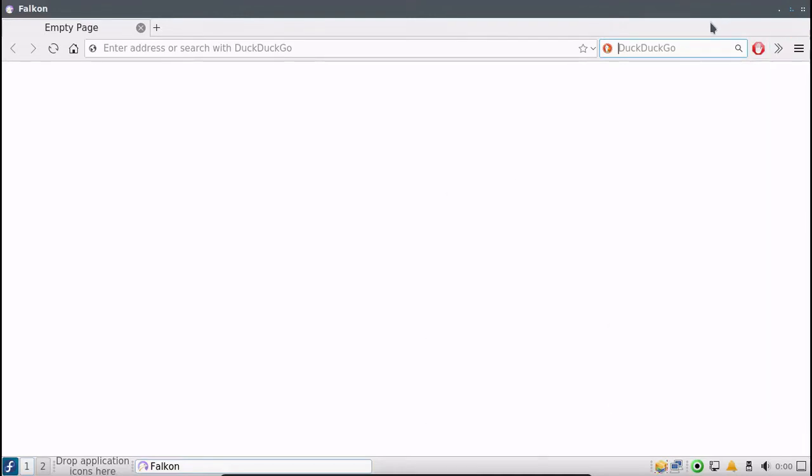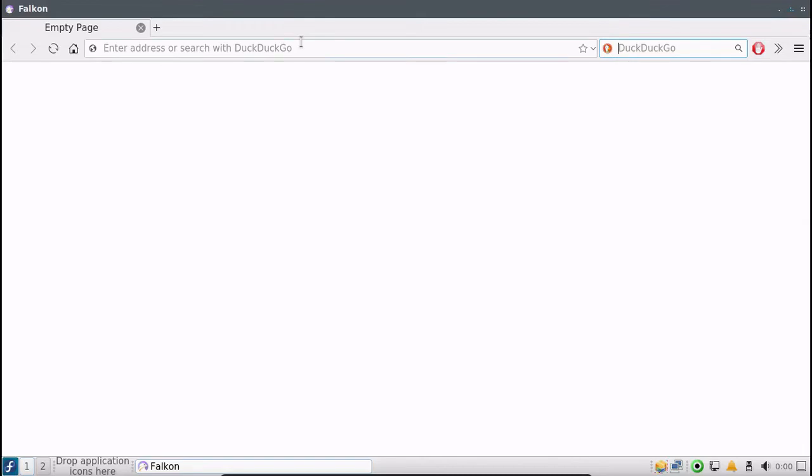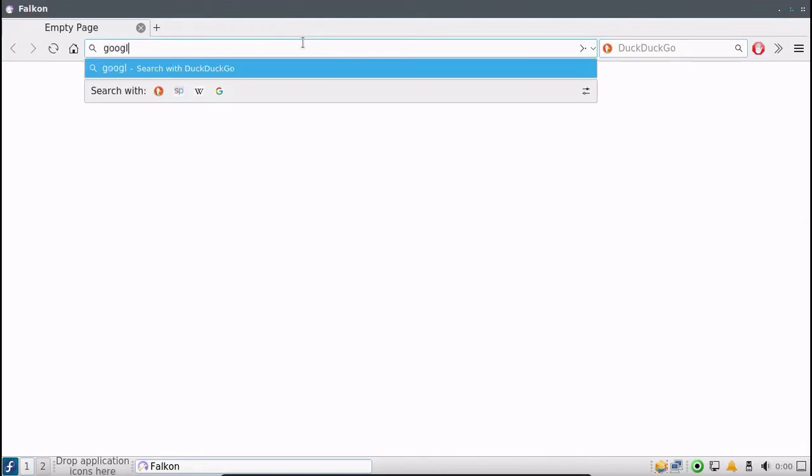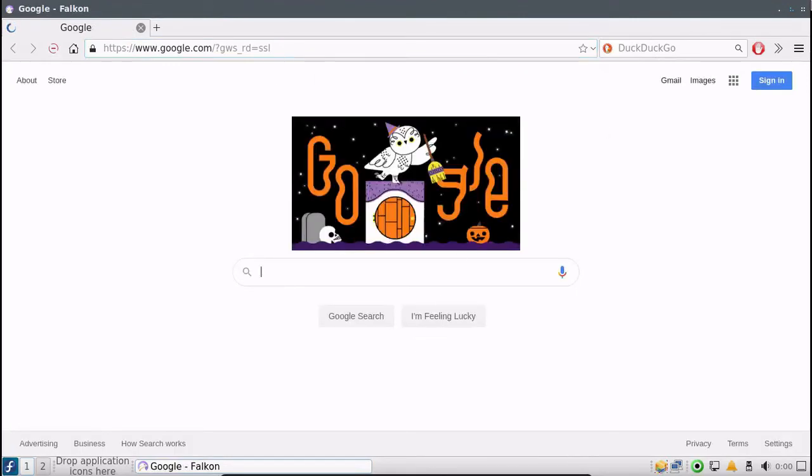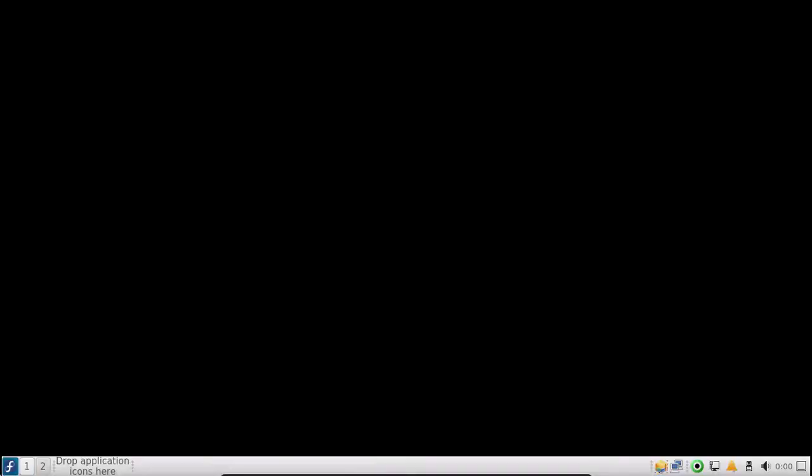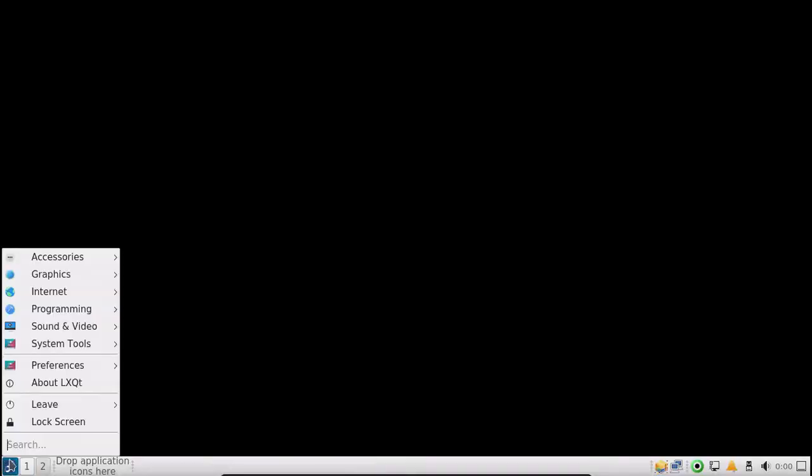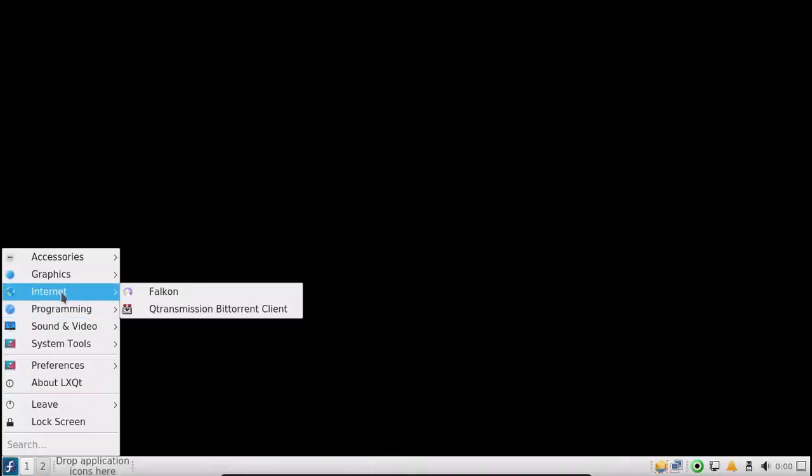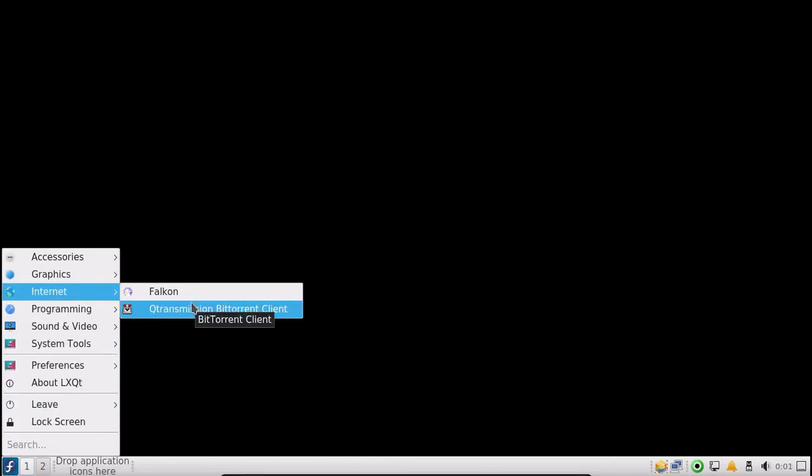Basically your basic web browser. Let's continue going through this. Of course you have Q transmission, which is your Qt transmission BitTorrent client for legitimate downloads.